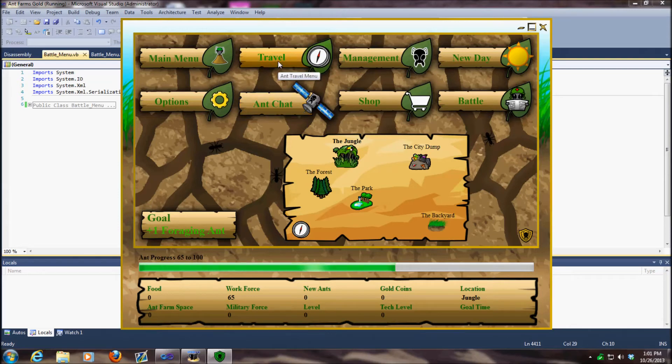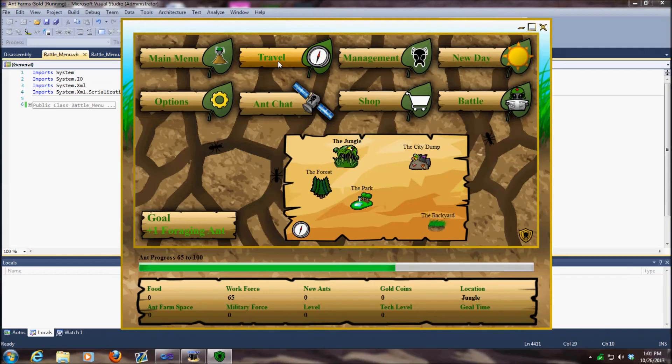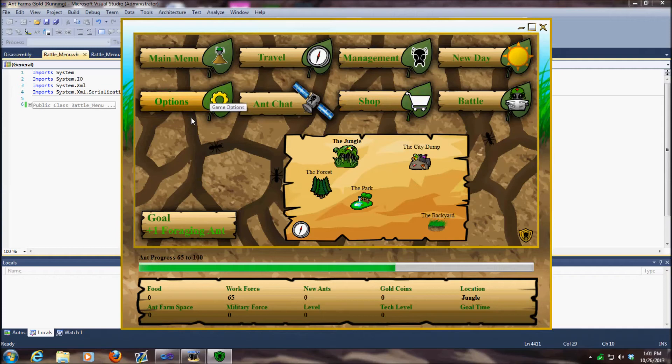I haven't had anybody complain about the travel menu, so if you have the ability to travel, please try it and test it. It works for me, but you guys are finding stuff that I missed. So if you find something, please email it to me.